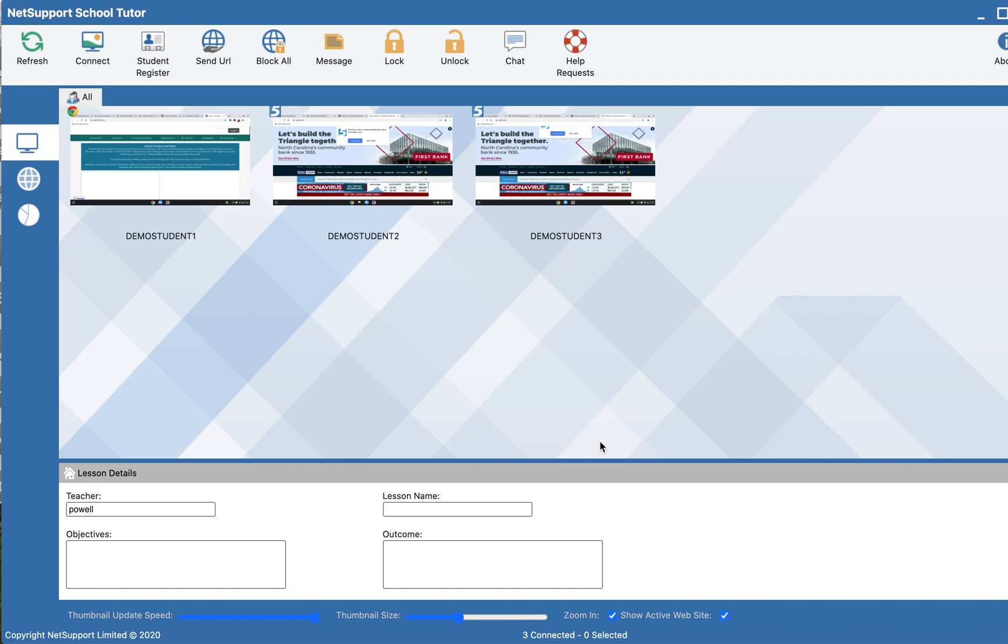Now if I'm working with my students, and maybe I want attention to be on me or not having access to the internet, I can select block all.